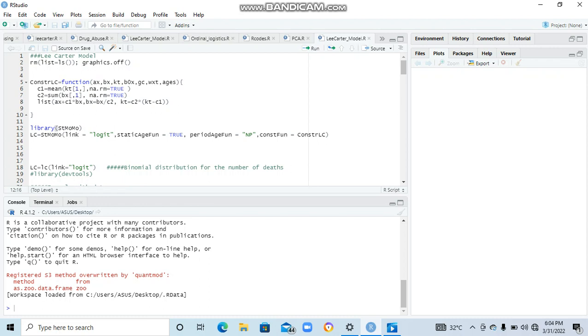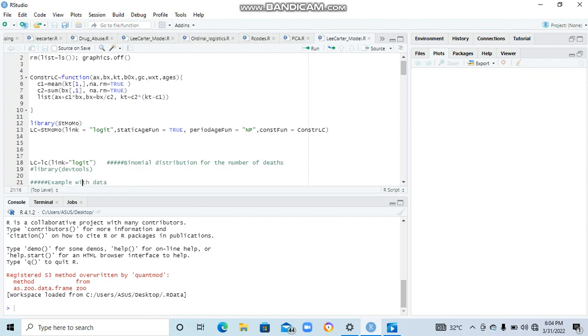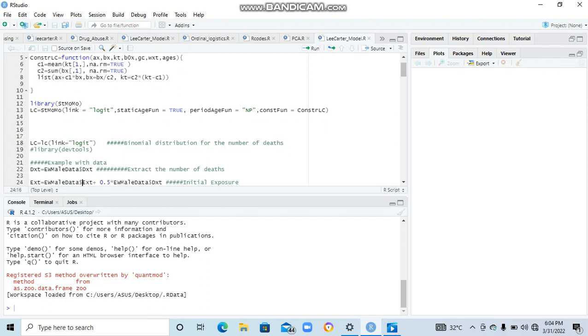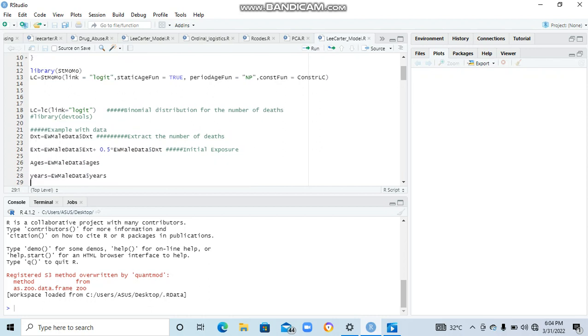Let's get started. When it comes to line 18, we are saying that binomial distribution for the number of deaths. So when you use lc = lc, which is a function in the STMOMO package, you do the logit. When you do this, it's saying that you are assuming that the number of deaths